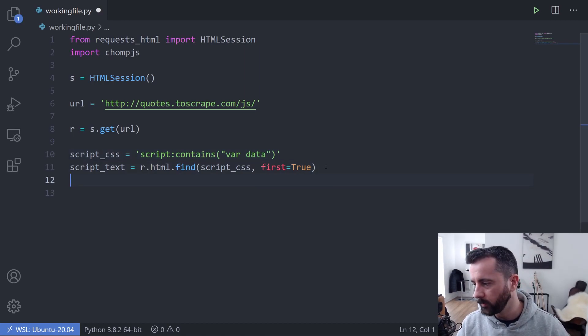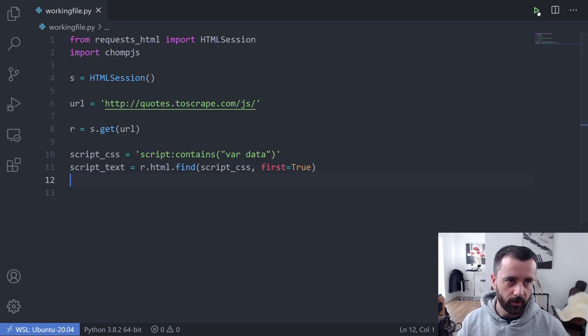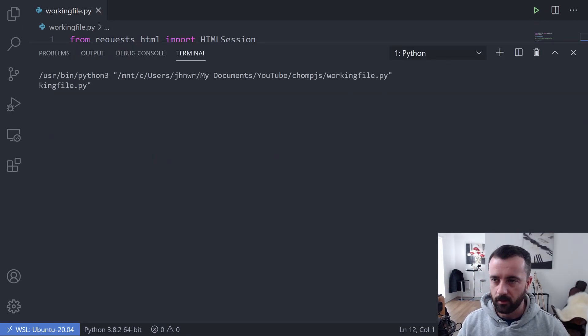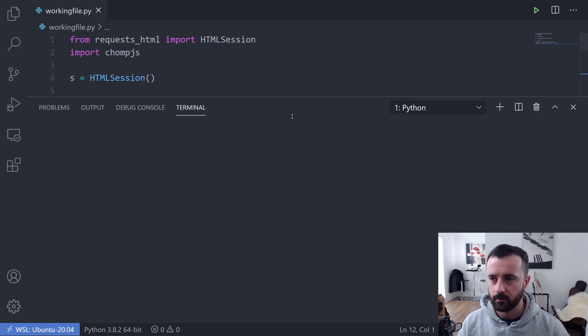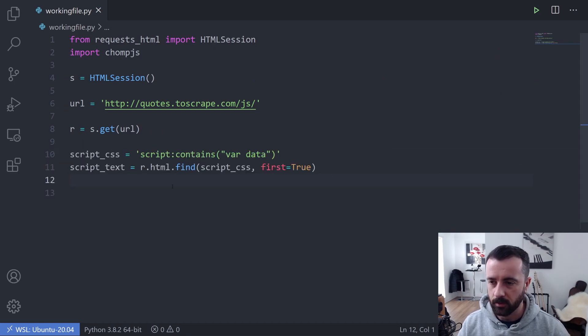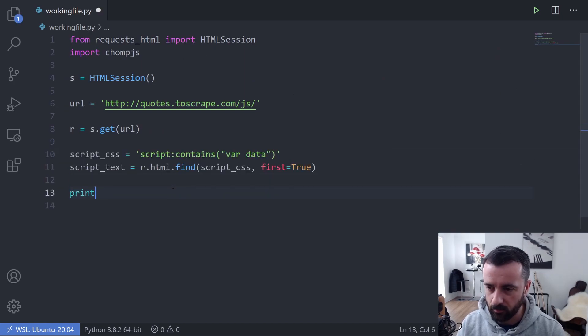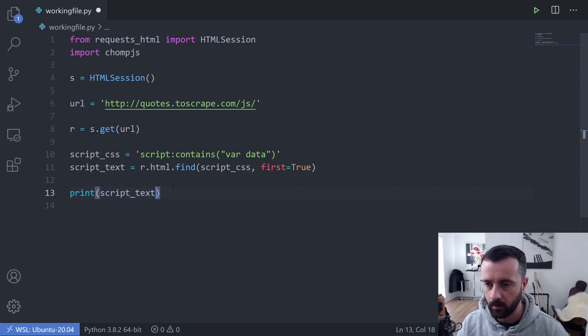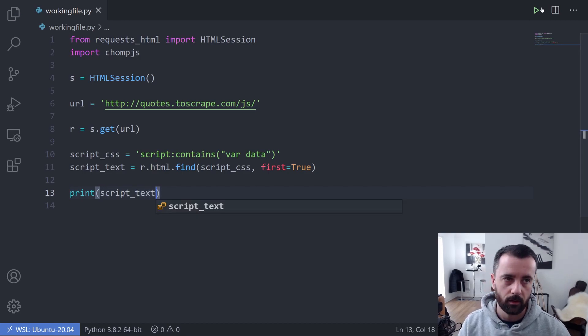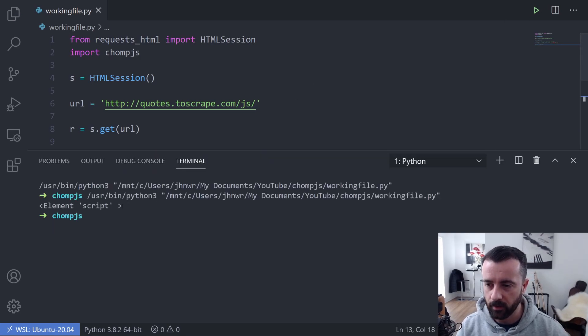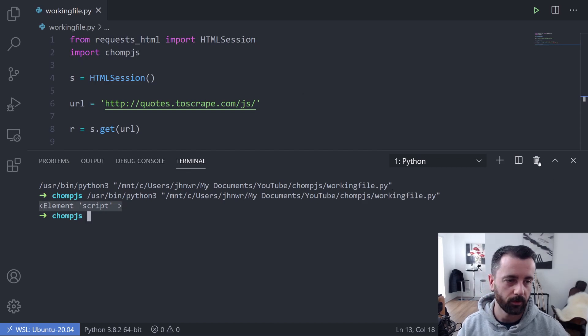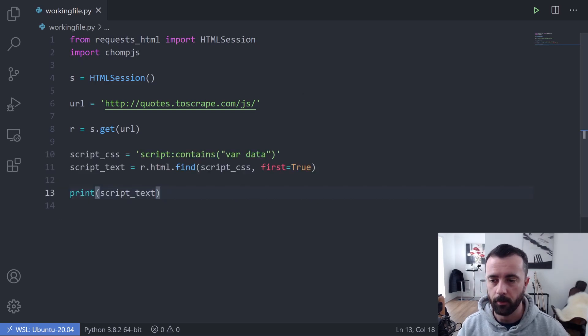So what we can do now is if I run that to check that there's no errors, we can see that there's no output but that's all good. So let's print out the script_text and see what we get. This should return the element for us and we can see that it has indeed returned a script element. So now we know we are in the right place.